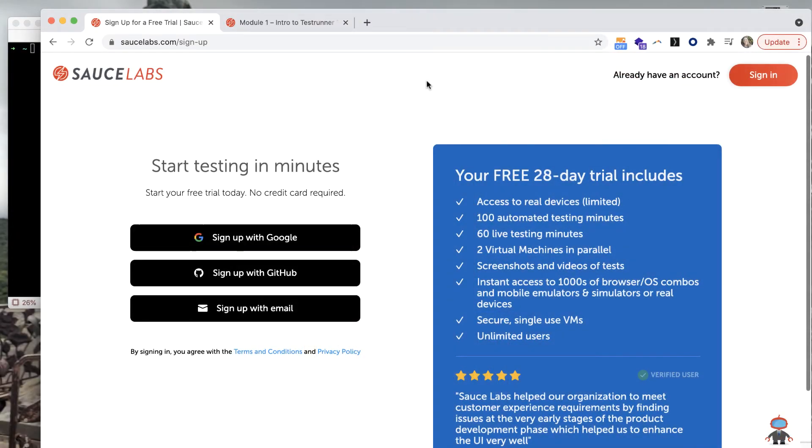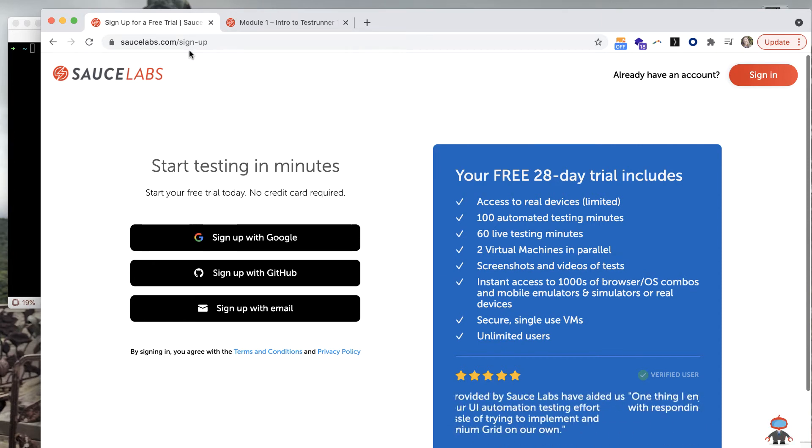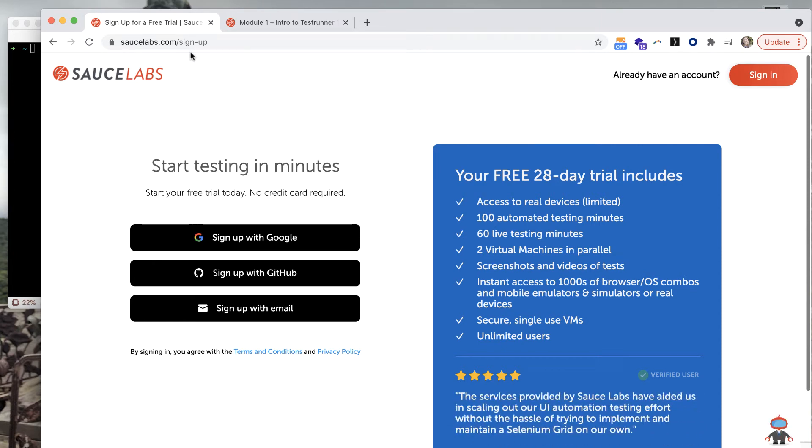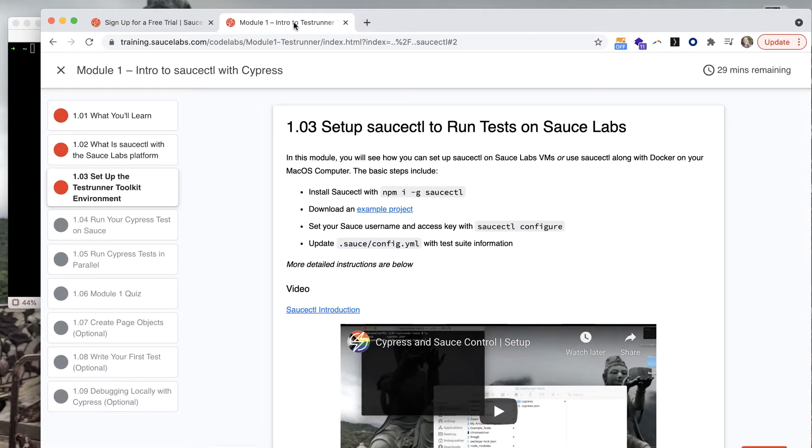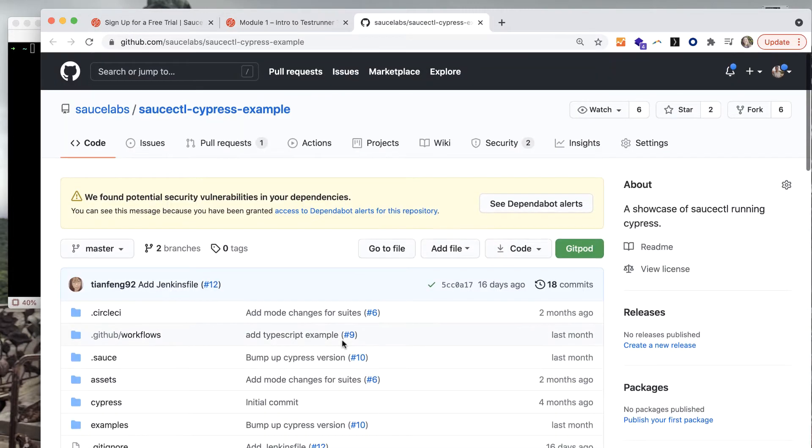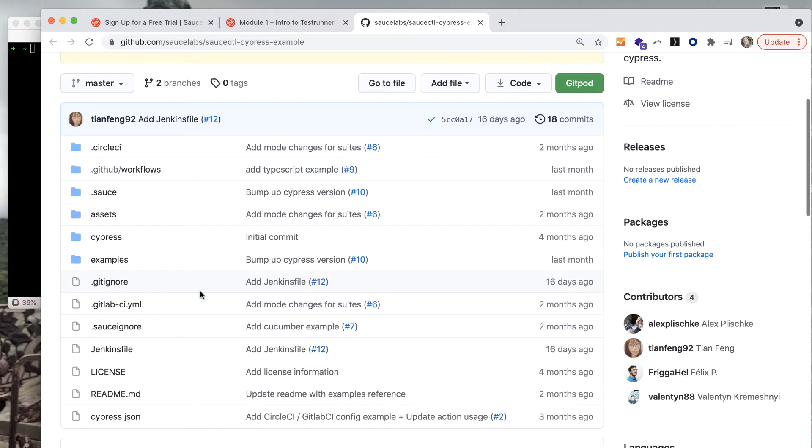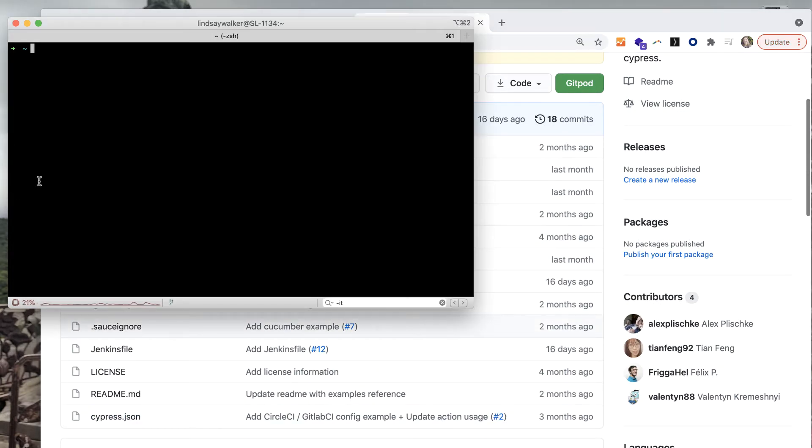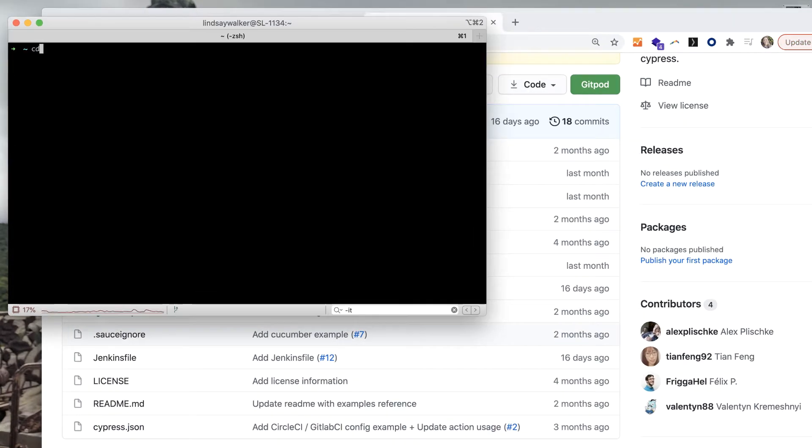In this video we're going to show you how easy it is to run your Cypress tests on Sauce Labs using the saucectl init command. This video is intended to show those who might already have a Cypress test how they can get up and running quickly on Sauce Labs.